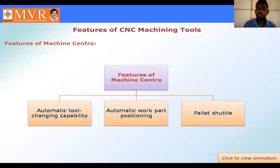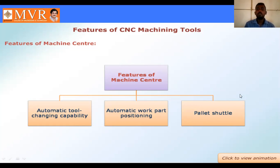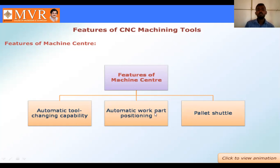After completion of production, the production material moves through the pallet shuttle and is stored. That is the main feature of pallet shuttling. So the general features of CNC machine tools are: first, automatic tool changing; second, automatic work part positioning; and third, pallet shuttling.